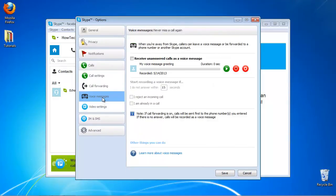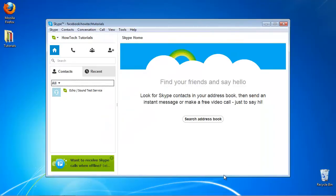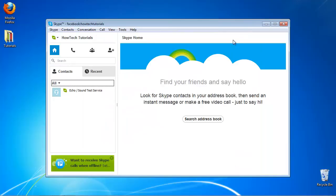You can now checkmark Receive Unanswered Calls as voice message. This effectively turns on voicemail and will play your prerecorded greeting. Now, whenever you've missed a call on your Skype number, the system will notify you about your voicemail.